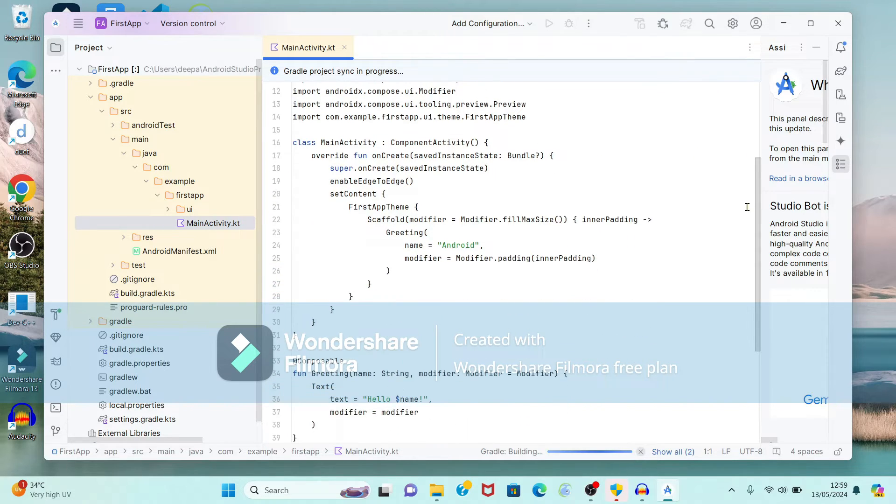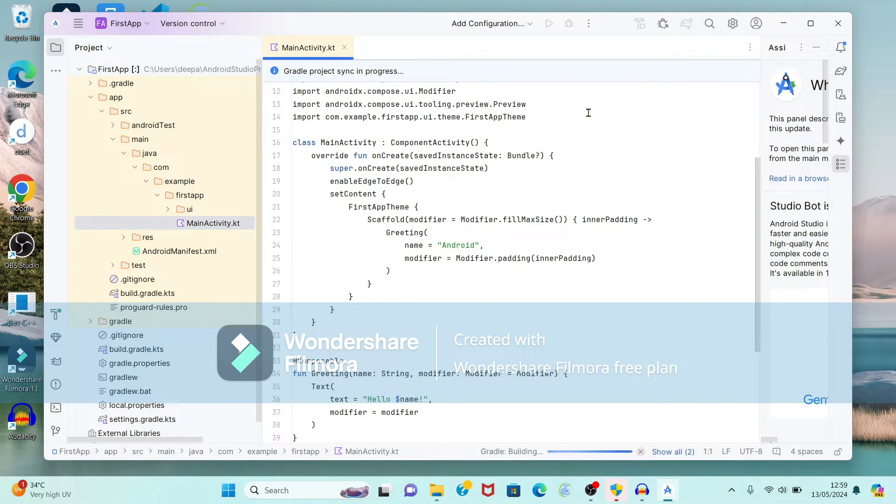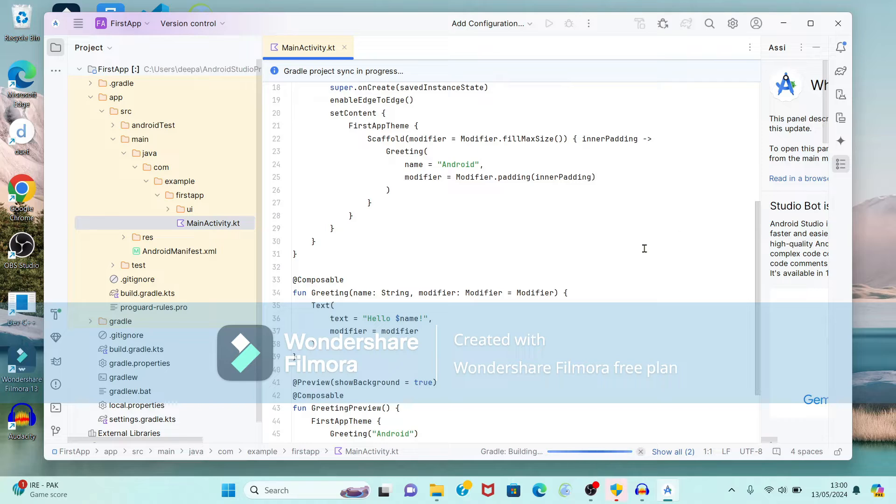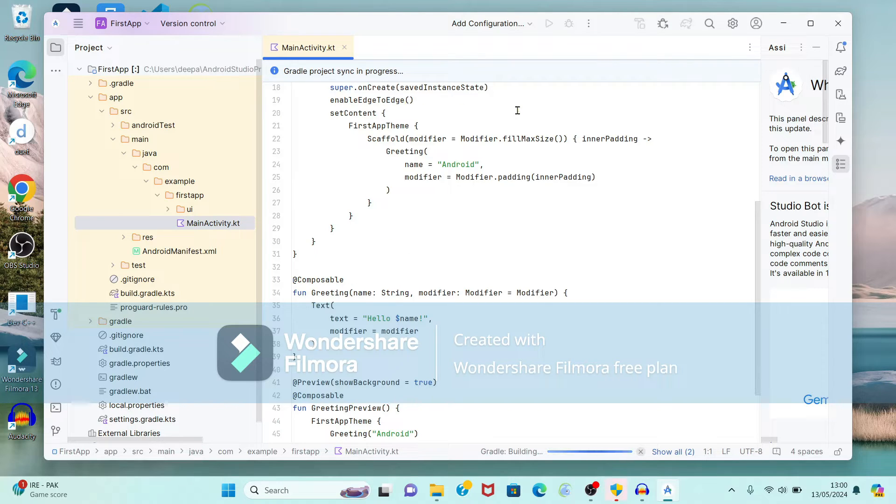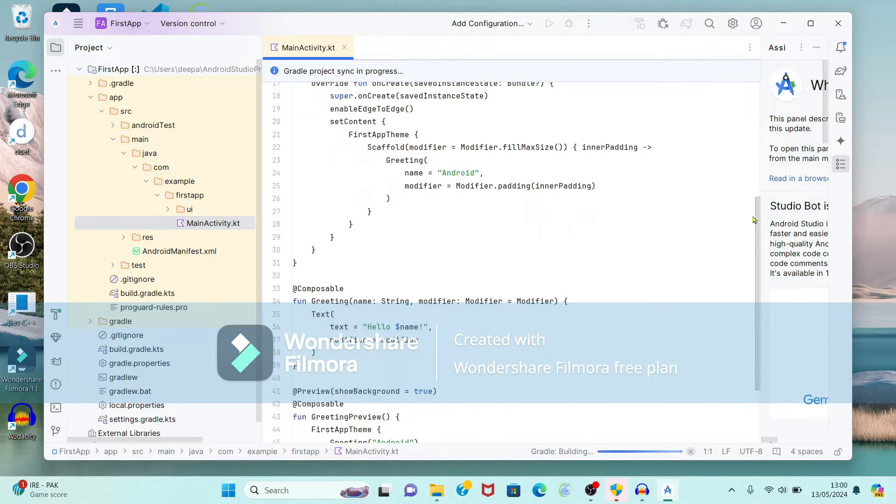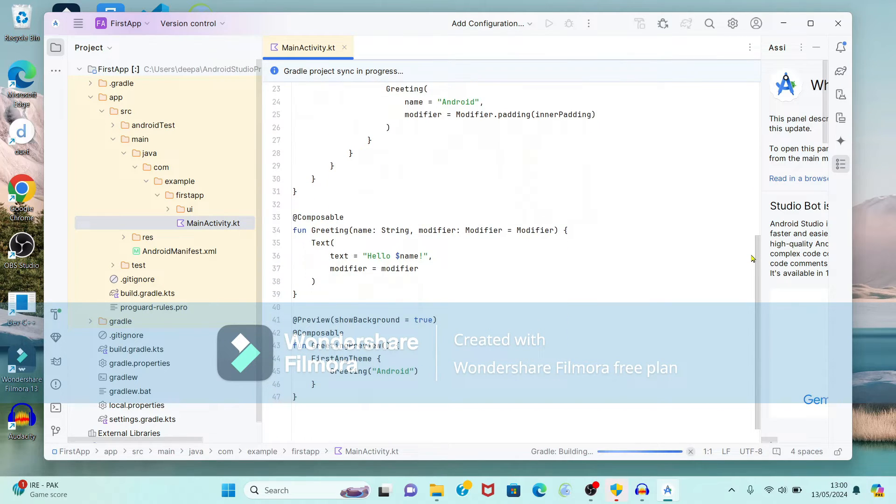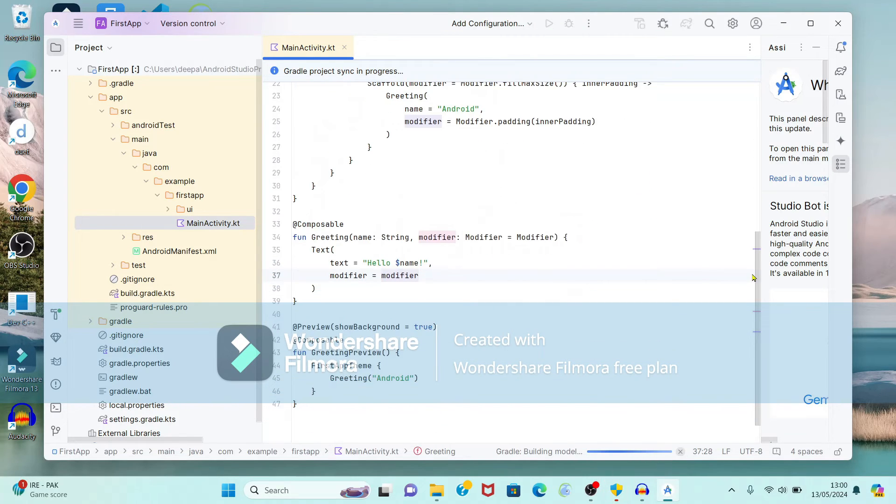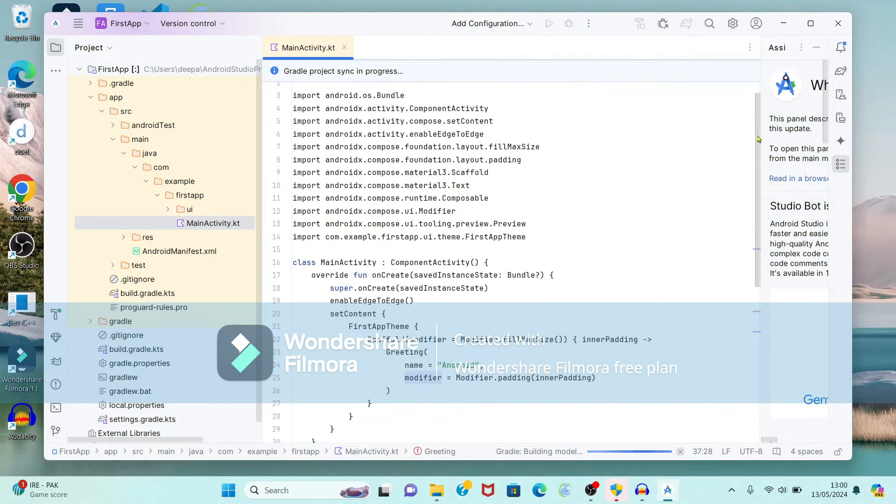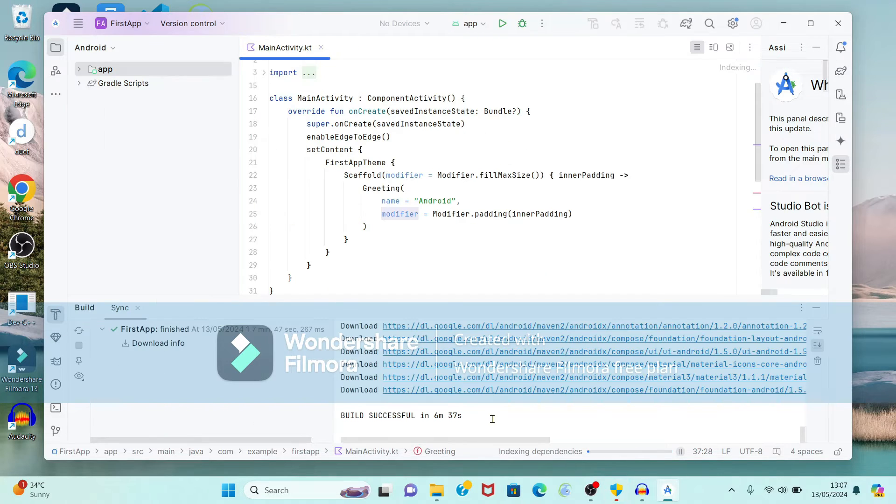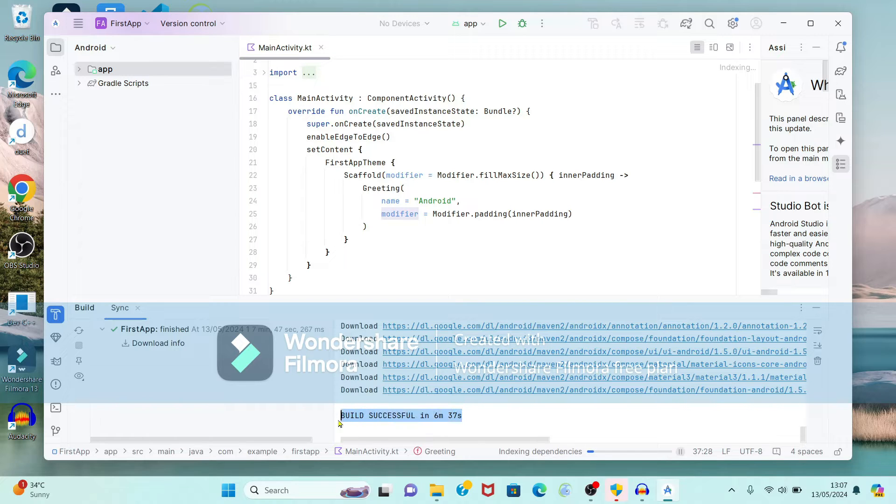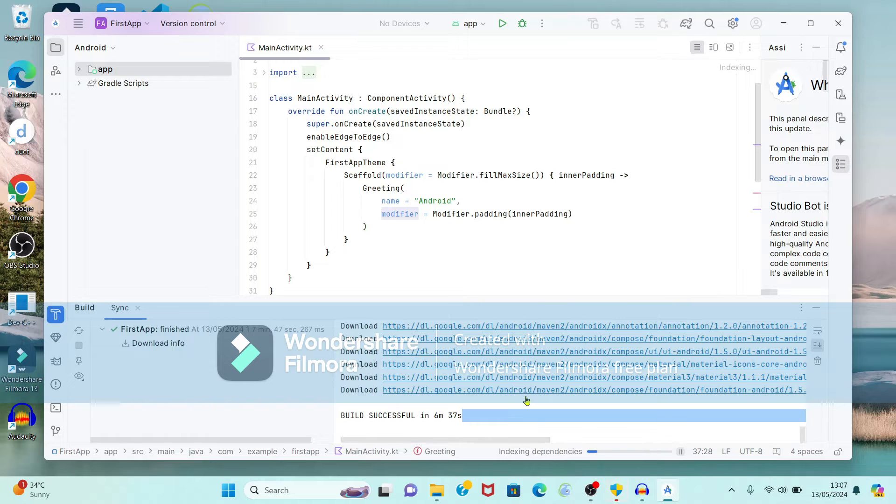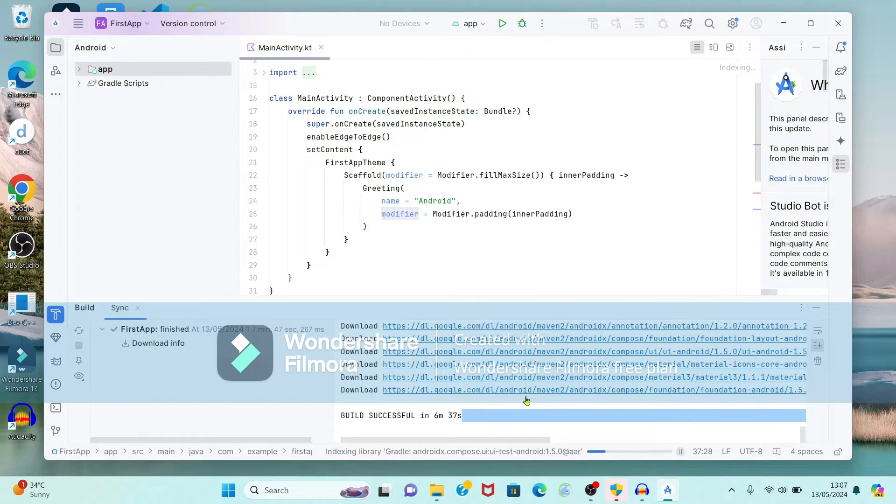After that, here they have created main function. That is a component activity. And here it is displaying a message like hello Android. So hello is greeting. And after that they have applied component activity. So here they have created function for greeting. Now still Gradle sync is in progress. Now see here it is showing build successful. And approximately it has taken 6 minutes and 37 seconds. This time depends on your internet speed, connectivity speed.